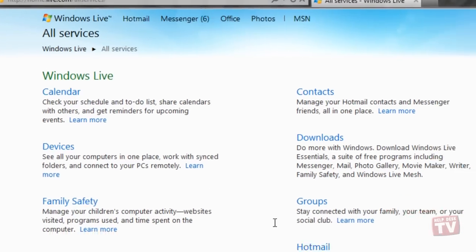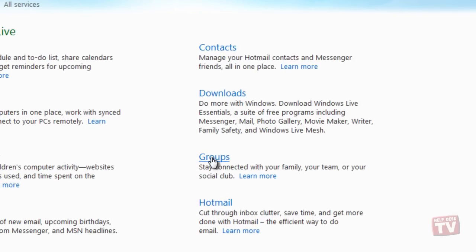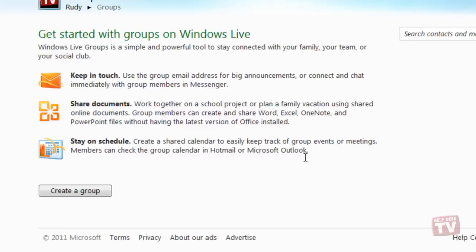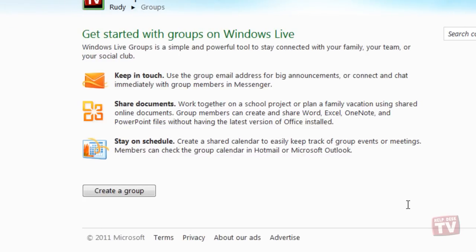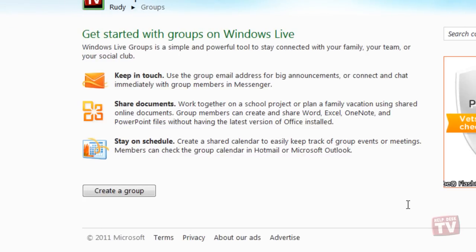You will now be taken to a page that explains Windows Live Groups. When finished reading, click the Create a Group button.